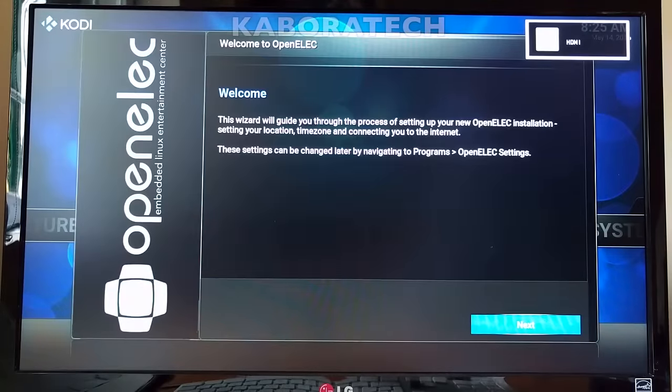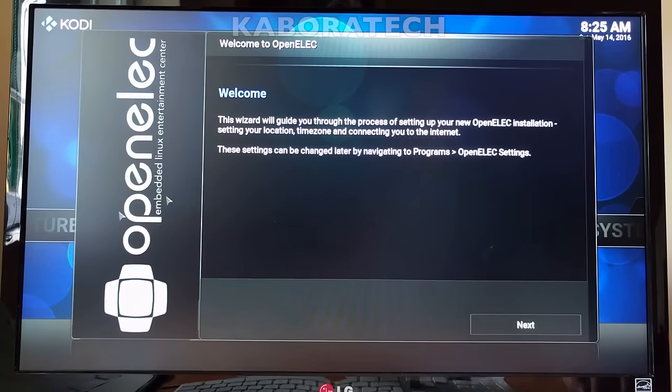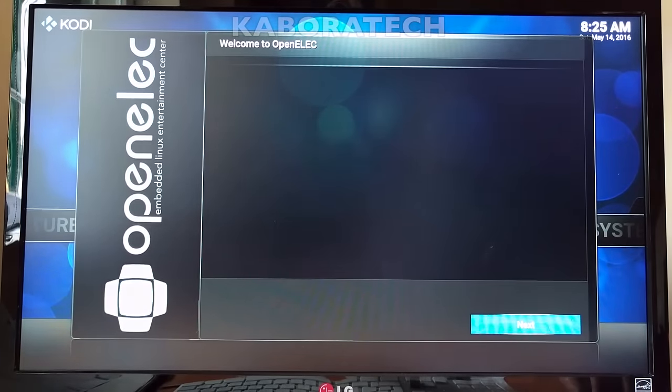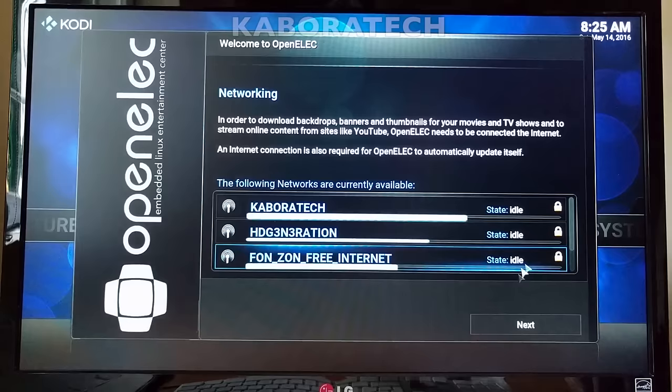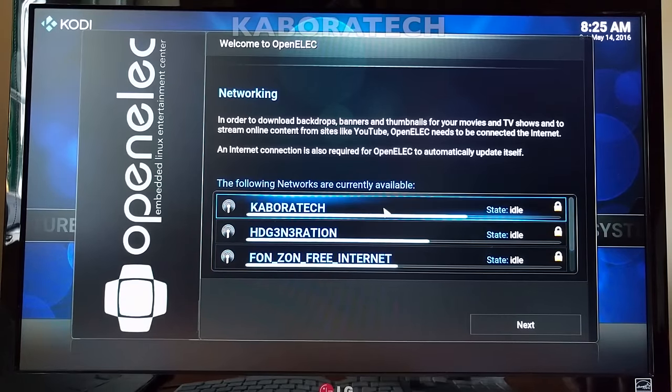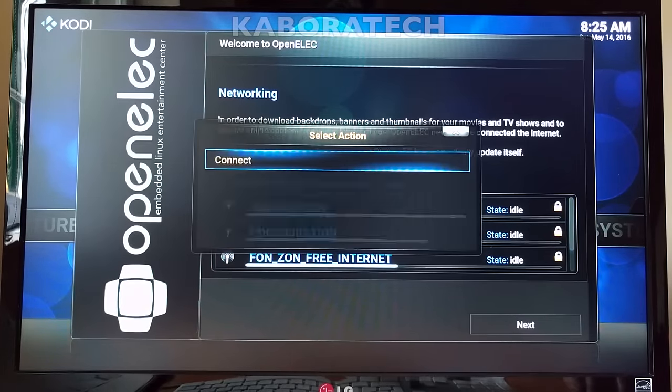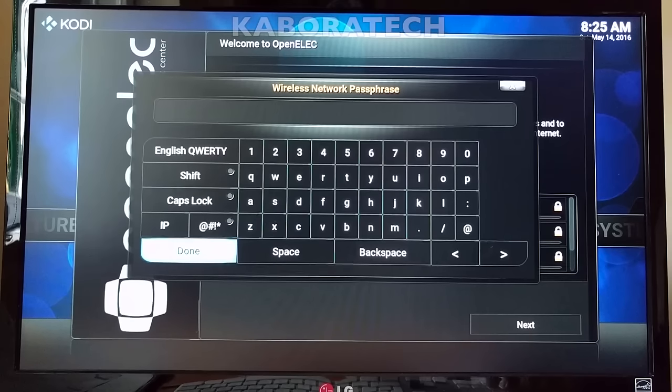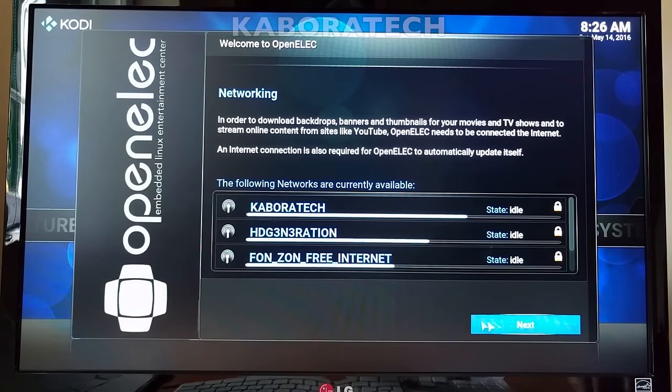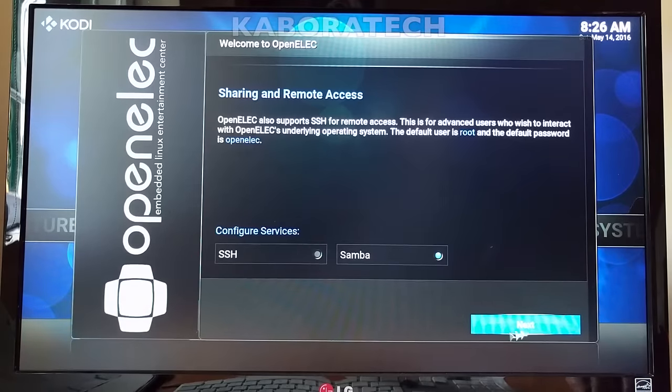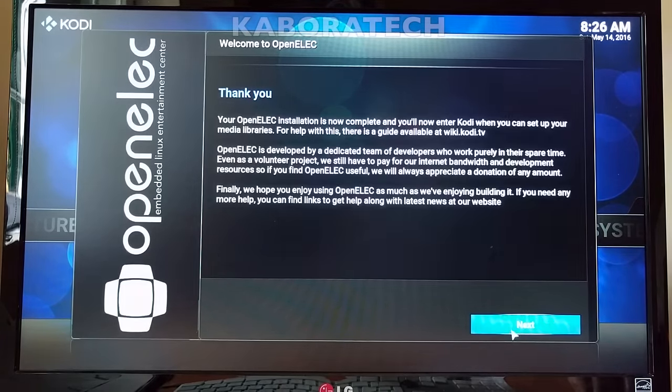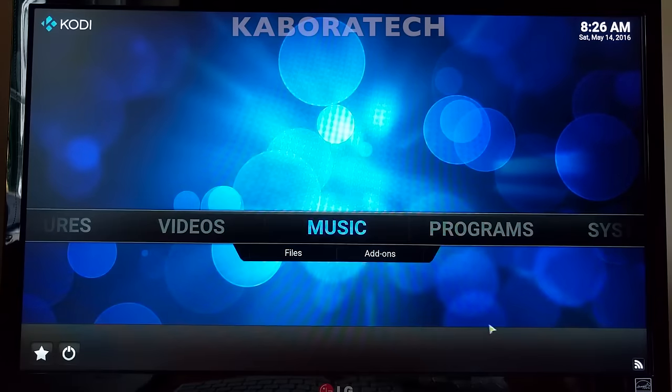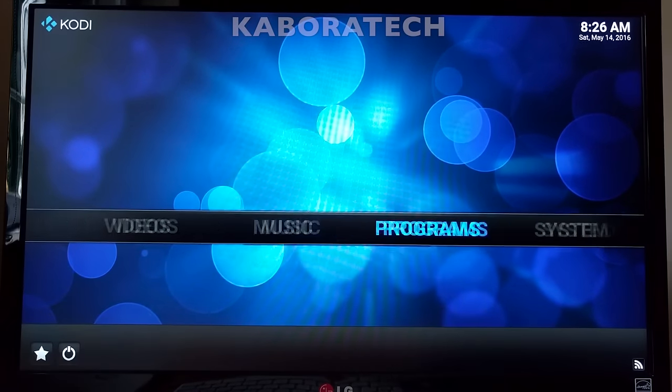Here you have it working. Click next, change the name if you want, next, select your wireless internet, click connect, enter your password and you are ready to go. Select SSH, click next, next.